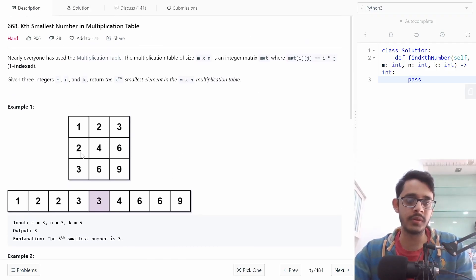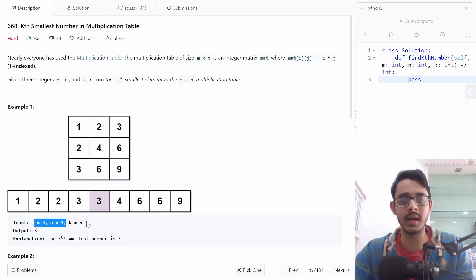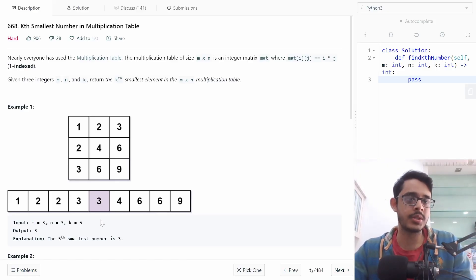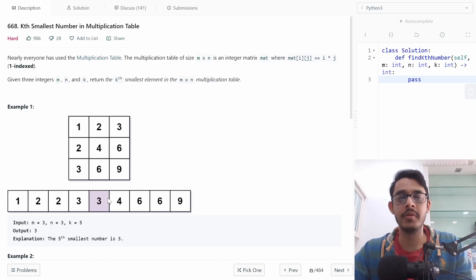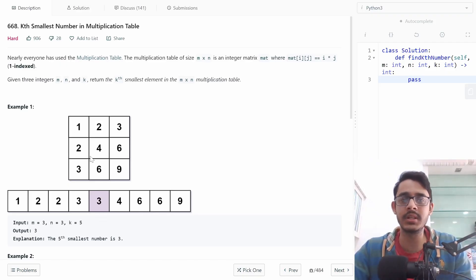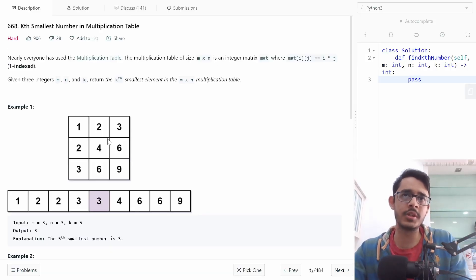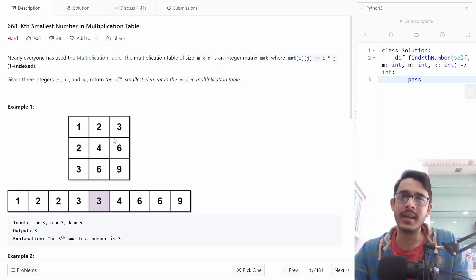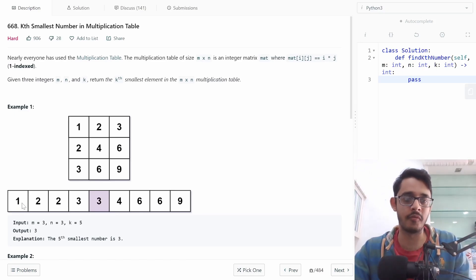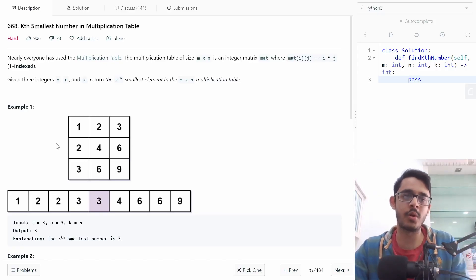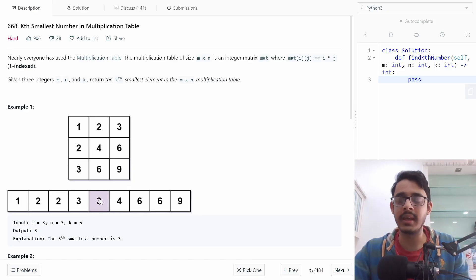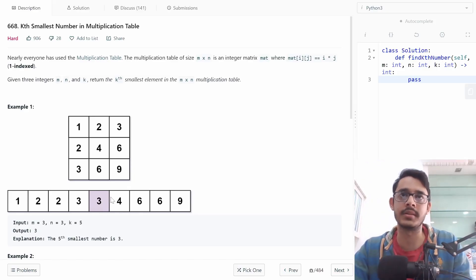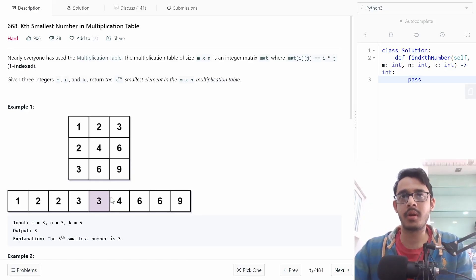Let's take an example: the 3×3 table is [[1,2,3],[2,4,6],[3,6,9]] where m=3 and n=3. If we're asked to find the value for k=5, we want the fifth smallest element. A good idea is to just sort all elements: 1, 2, 2, 3, 3, 4, 6, 6, 9. We can then find the kth element simply by going to the kth index. This forms the basis for the brute force solution.